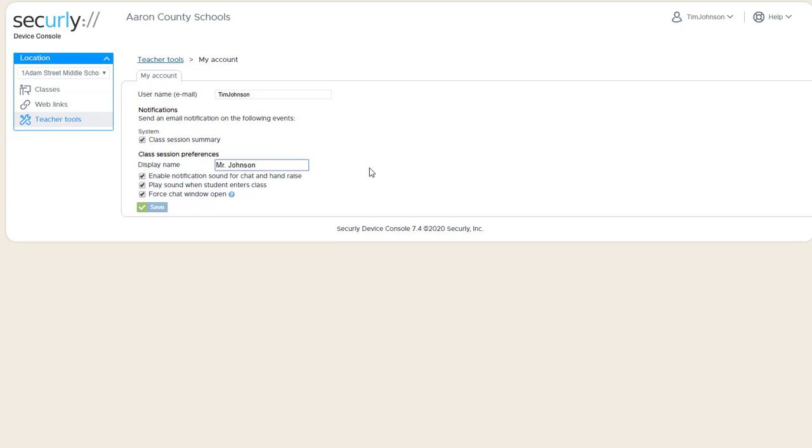During the Chat and Announce feature, the student sees the teacher's name. Often the teacher's name is the full name that was imported from Google Directory or manually entered. This allows the teacher to enter their name as they're known to the student, such as Mr. Johnson, without seeing the first name, last name format.